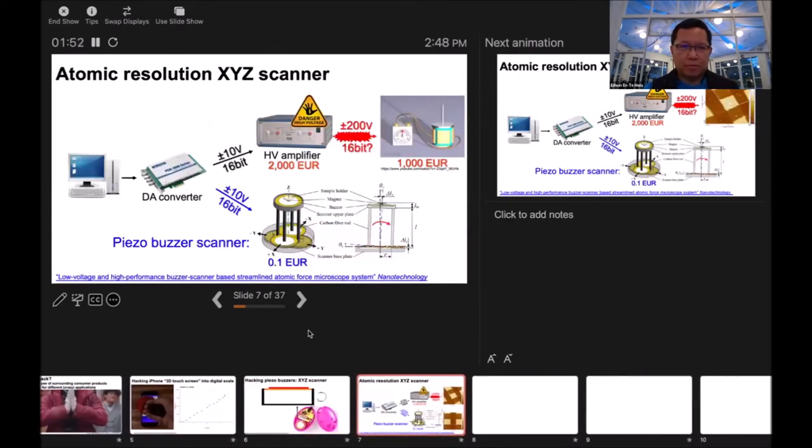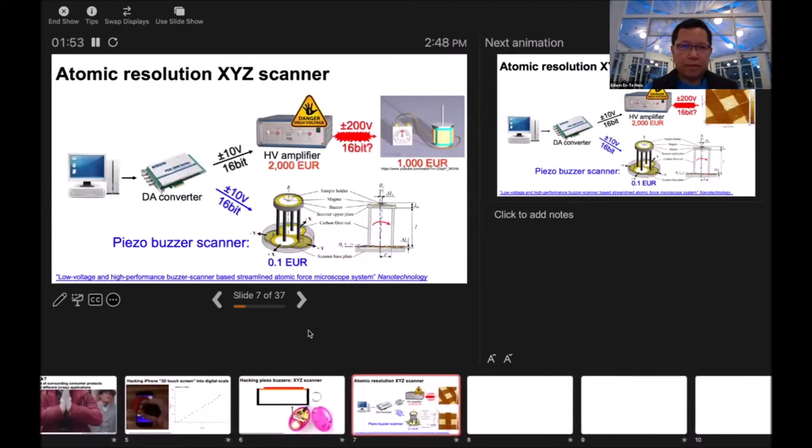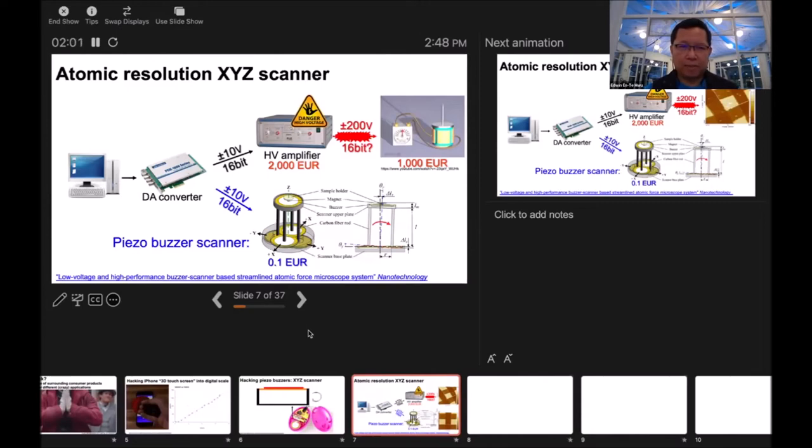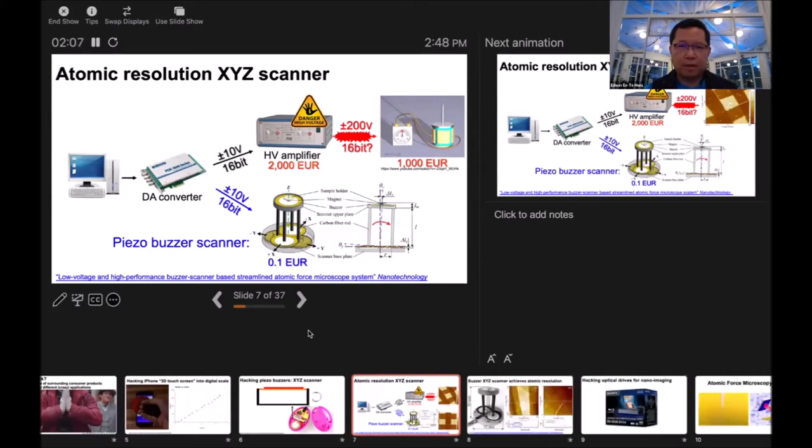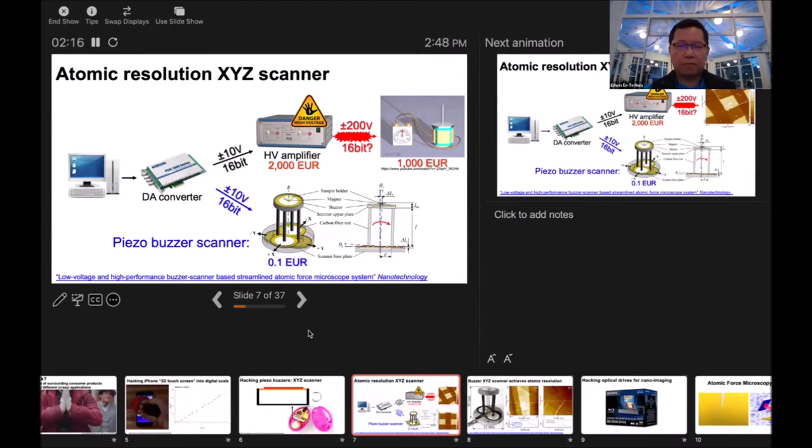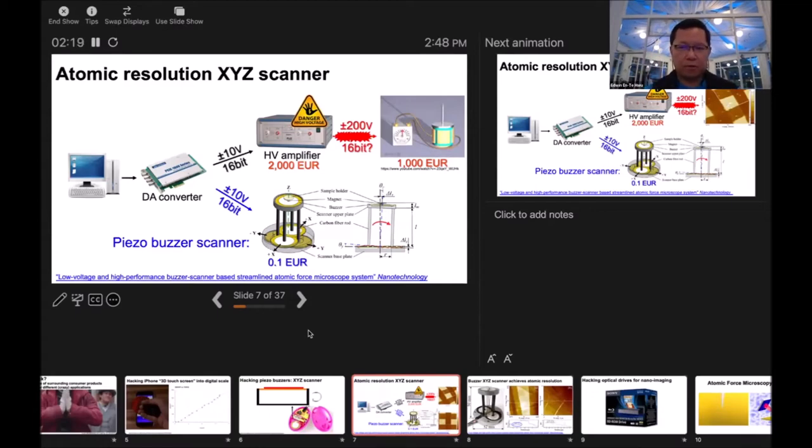If we want to make an atomic resolution XYZ scanner, normally the classical way goes the path shown above. We need a digital-to-analog converter to generate signals and amplify them with a high voltage amplifier. Then it's high voltage to drive a very special piezo tube that deforms a little bit for 3D scanning. This costs about 3000 euros.